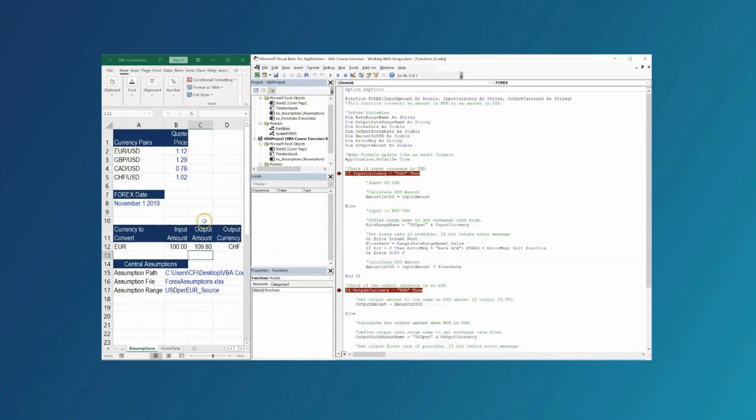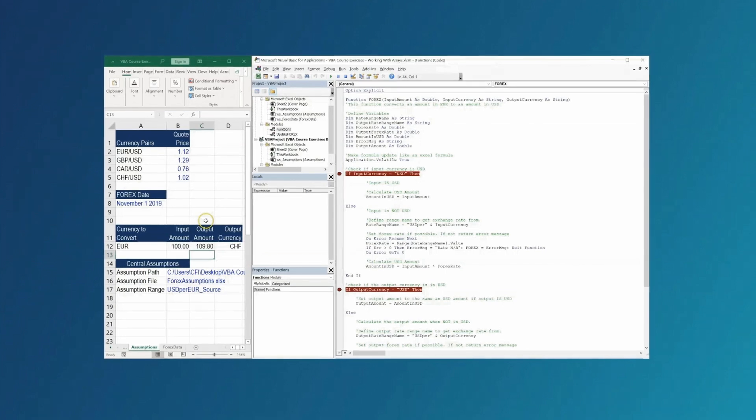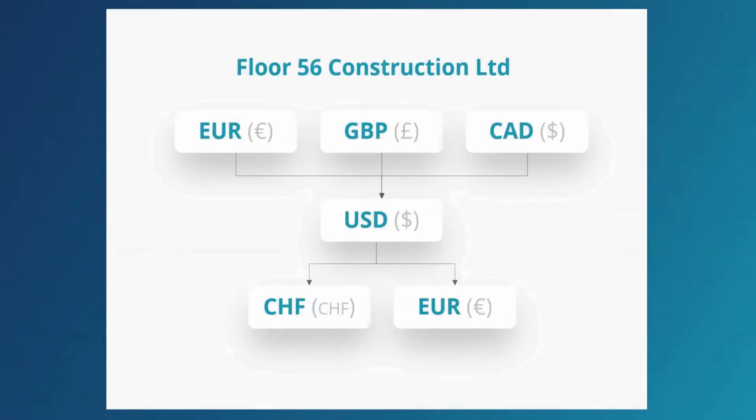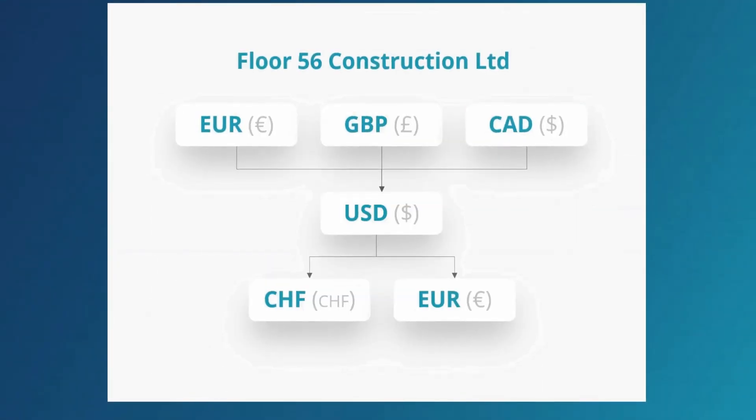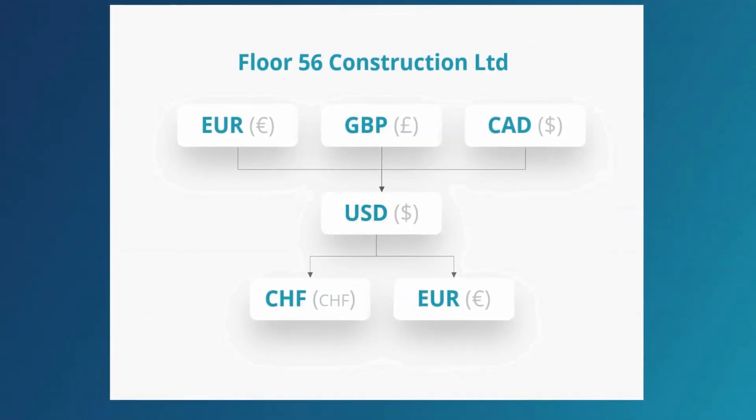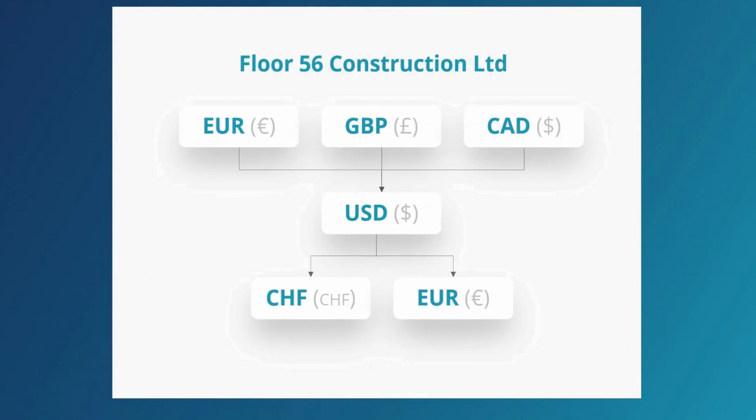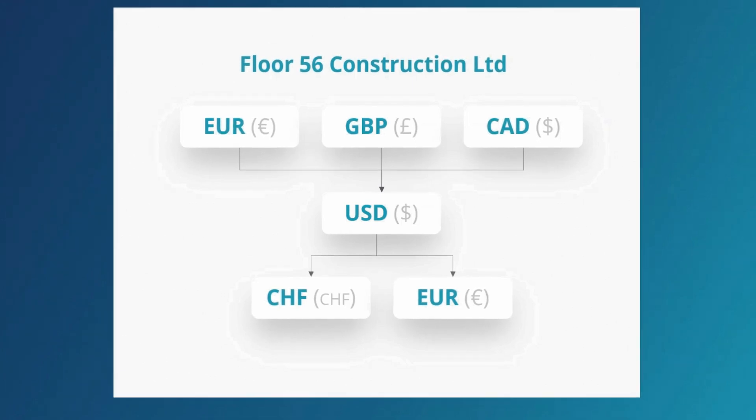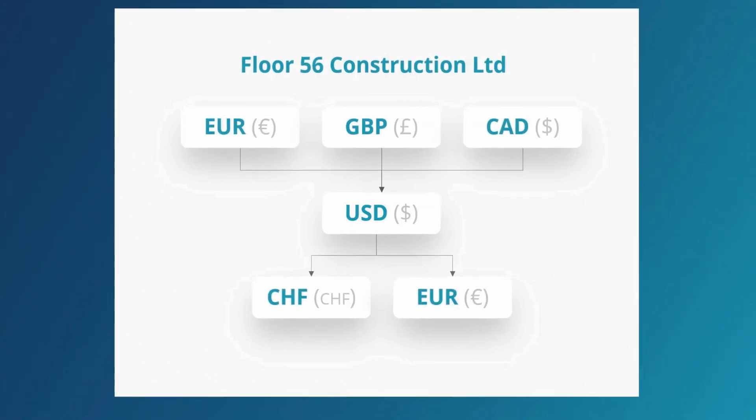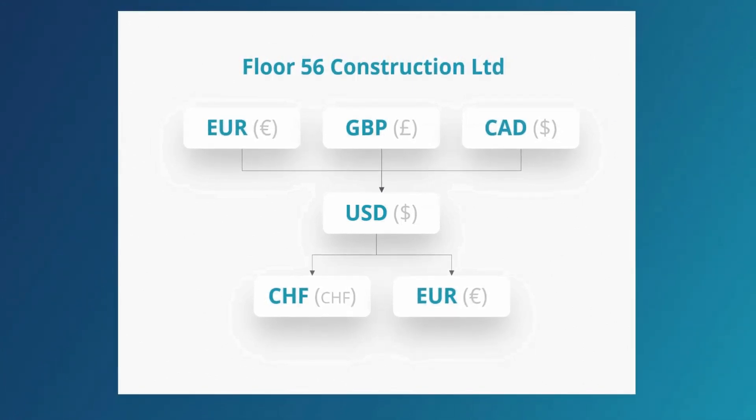In this course we'll be using a case study of a multinational company operating and reporting in several currencies. We'll be using VBA to build a custom formula allowing us to convert monetary amounts between currencies.